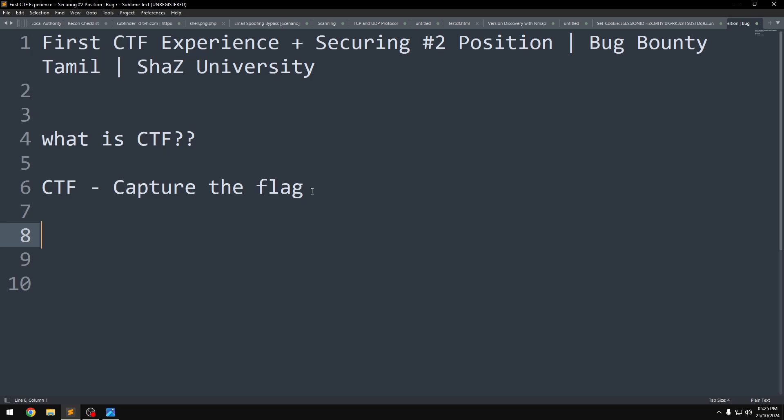Challenges range from easy to hard. The harder the challenge, the more points it is worth. If you solve any part of a challenge, you can score points. At the end of the competition, whoever has the most points is the winner of the CTF competition.